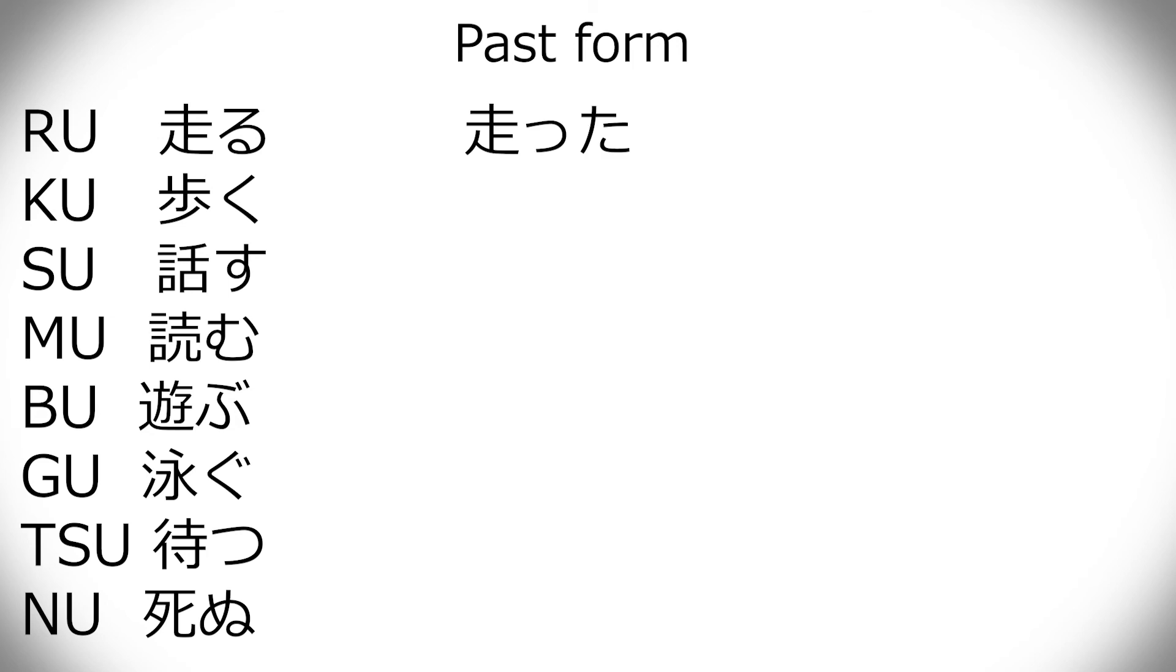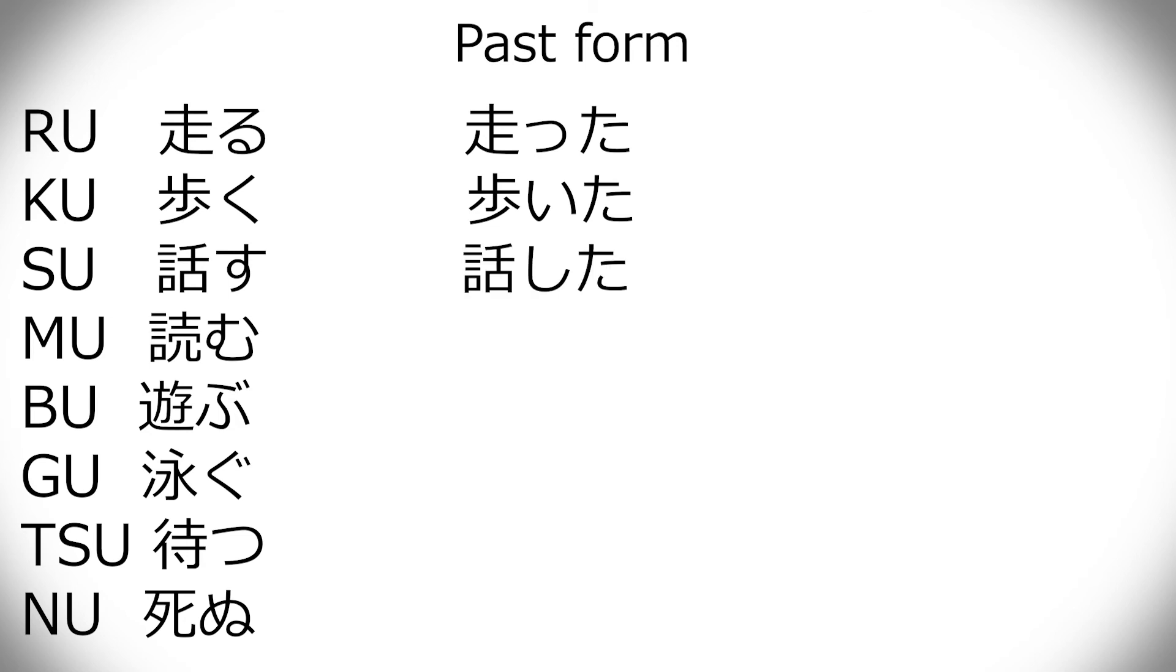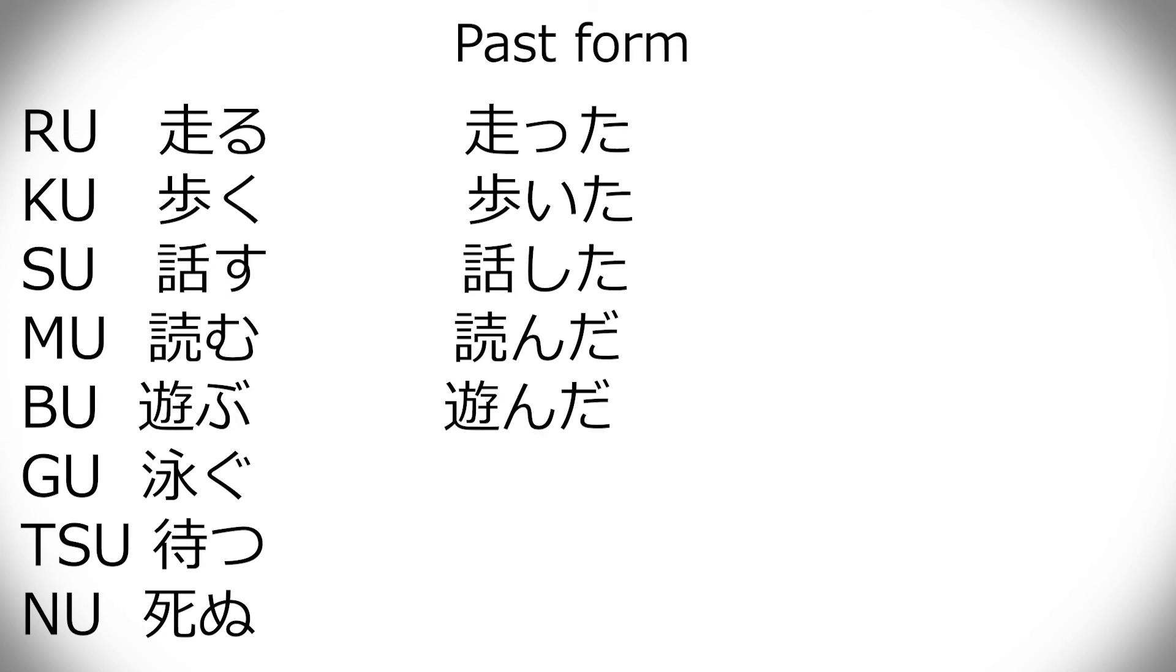Aruku, the ku ones, they change to ita. Not ita, but ita. Aruita. Su is just, kind of like suru, so it's hanashita. Those ones I always thought were pretty easy. Yomu becomes yonda, not yomada or yomata or something, but yonda. Bu and mu are kind of the same, so how it was yonda, it's also asonda.